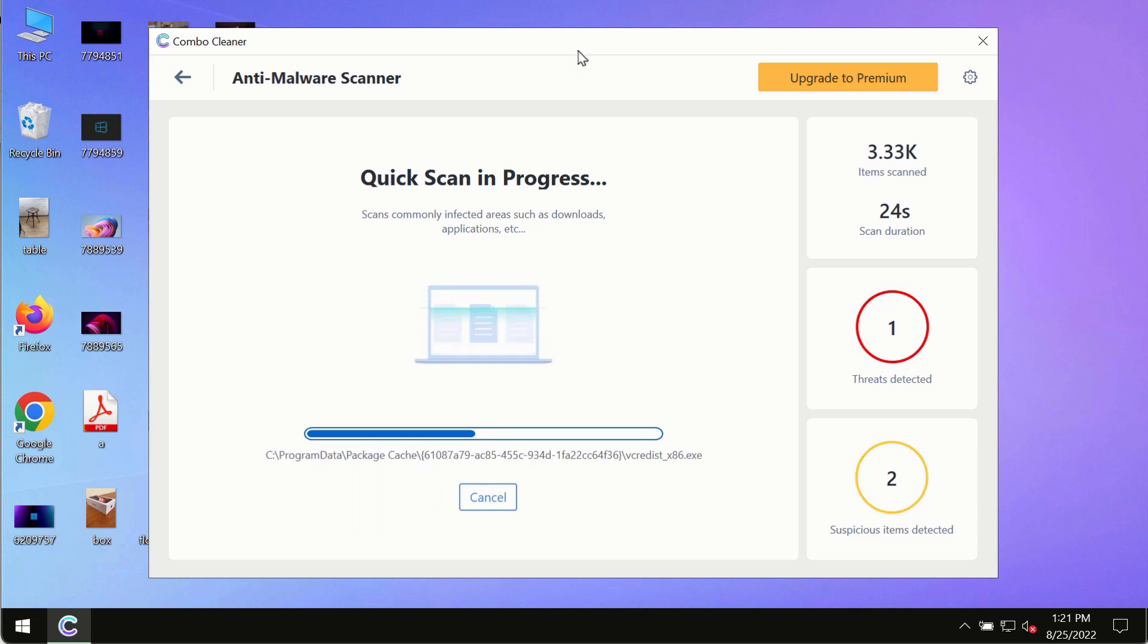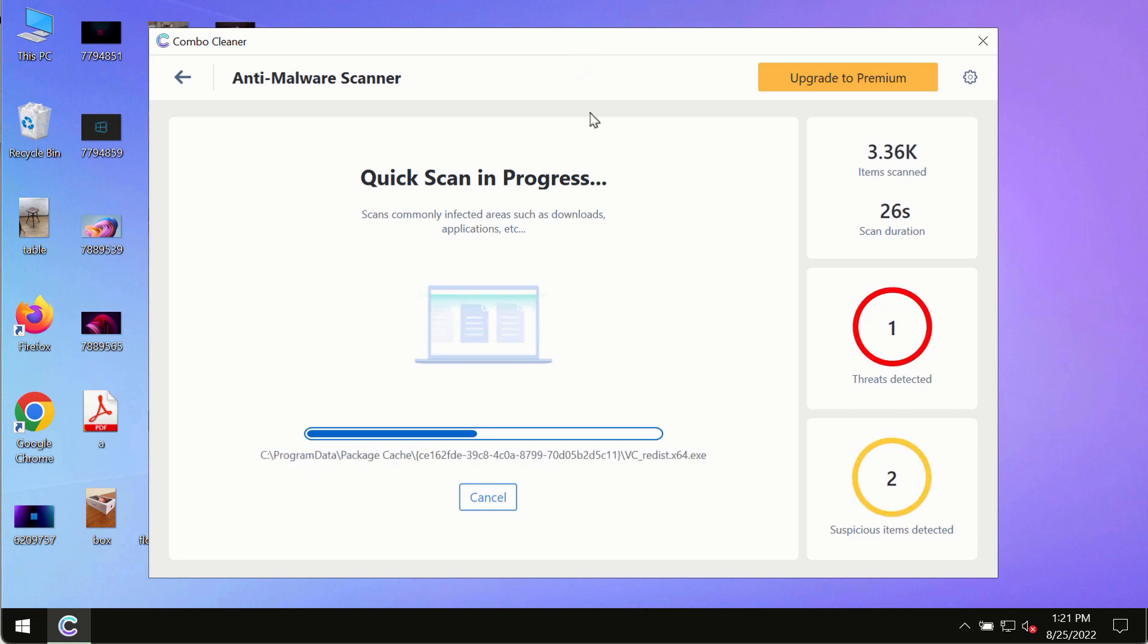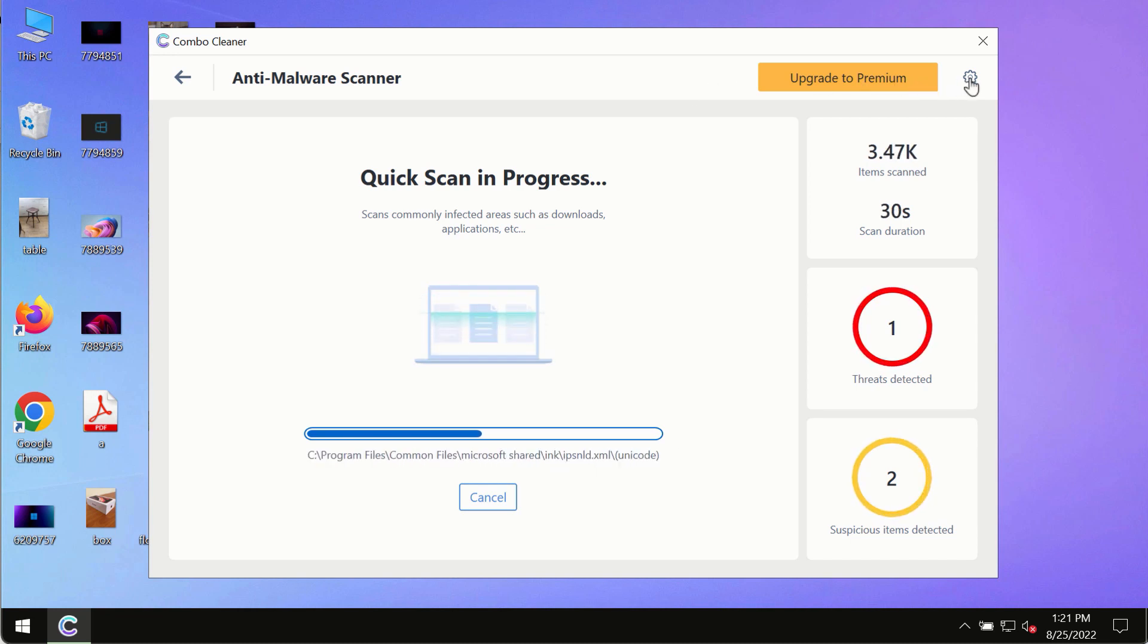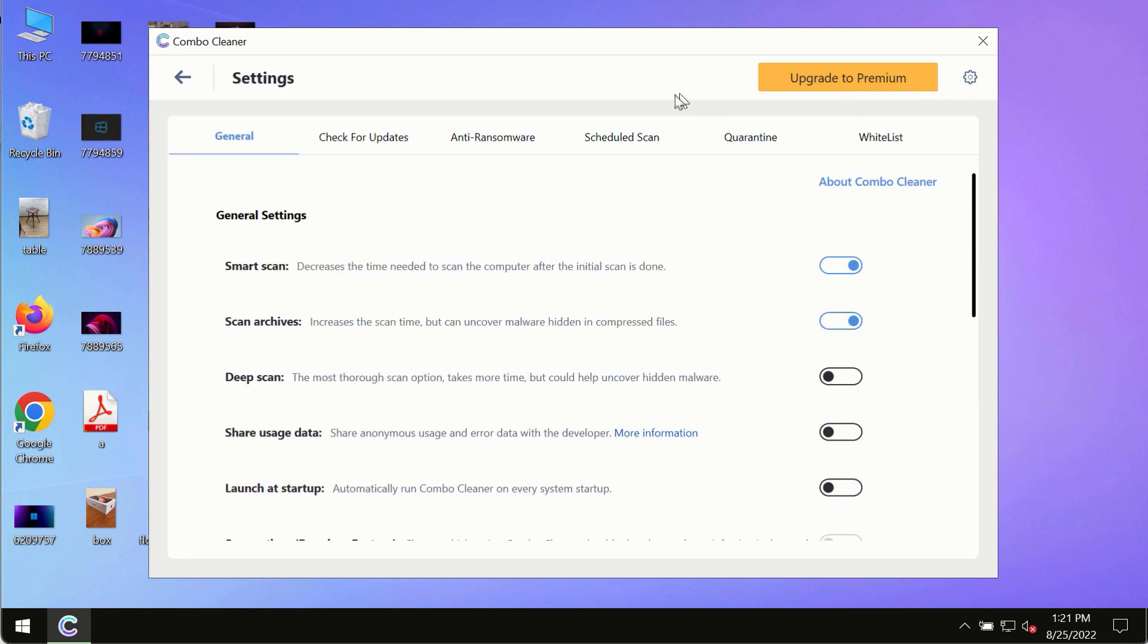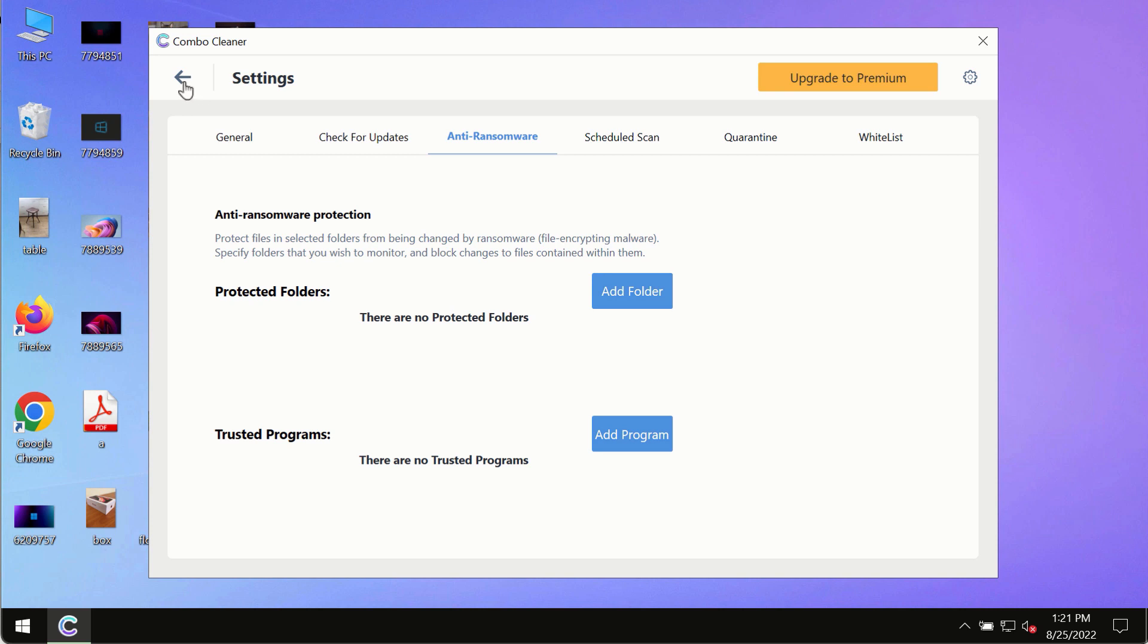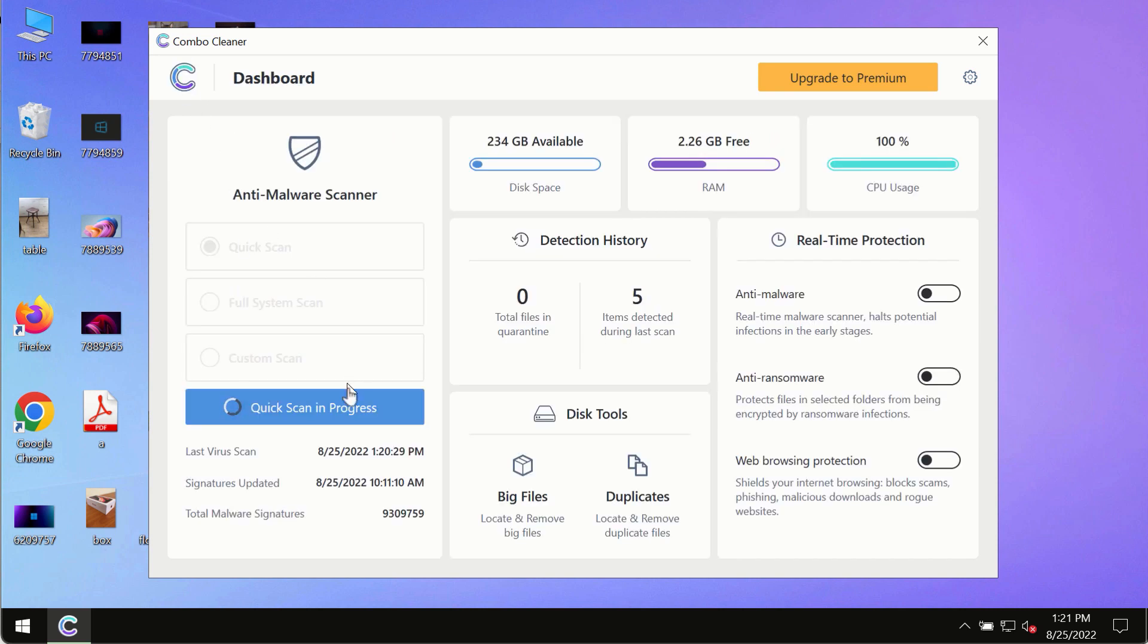While the scanning by Combo Cleaner is taking place, please pay attention to several features in Combo Cleaner, such as Anti-Ransomware. This feature, for instance, allows you to add several folders that will always be protected against ransomware or malware attacks.